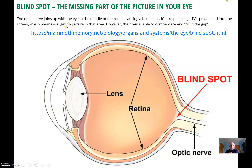The optic nerve joins up with the eye in the middle of the retina. The retina is the stack at the back of the eyeball — the stack of cells that pick up the light — causing a blind spot here. It's like plugging your TV's power lead into the screen, which means you get no picture in that area. It's a really clever analogy.